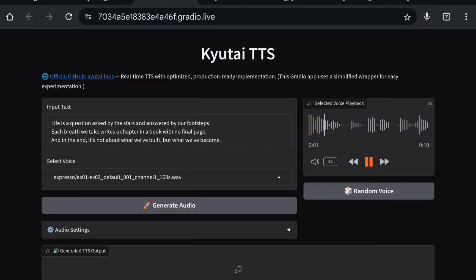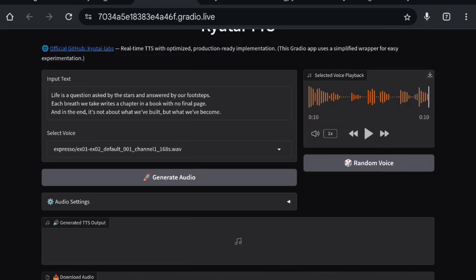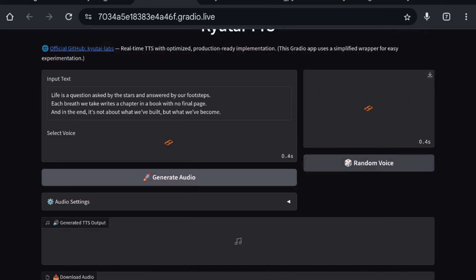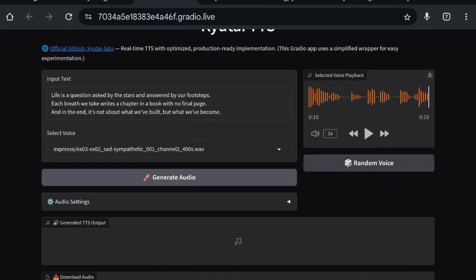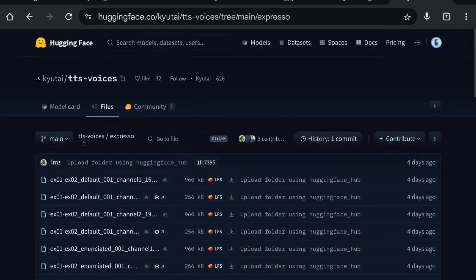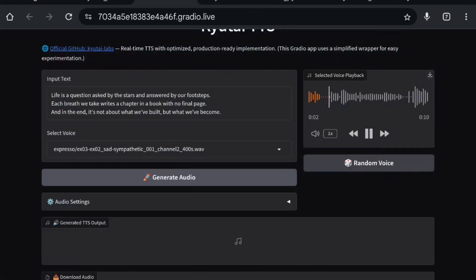This is what the sample voice sounds like. You also have an option for a random voice, which will pick a random voice from all available voices on their Hugging Face page. It will automatically play the audio so you can get an idea of how it sounds.